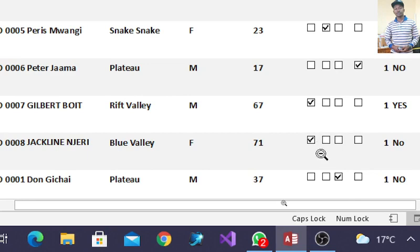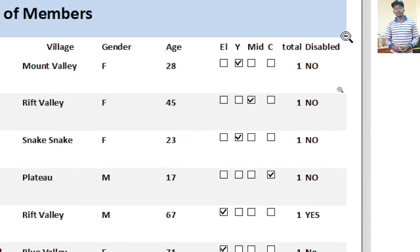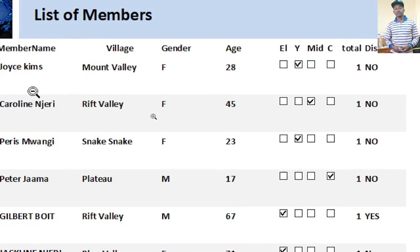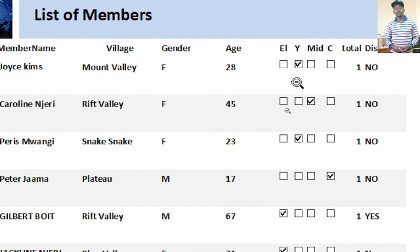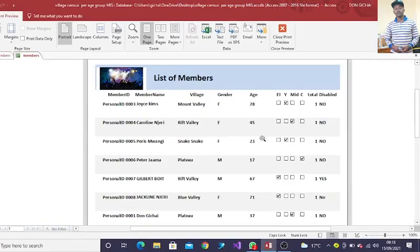The first one is elderly, it has ticked that one. And then one has disability. The other ones are normal people. Basically, you'll notice that the age, when you capture the age, it automatically feeds the level or the category in which this person belongs.